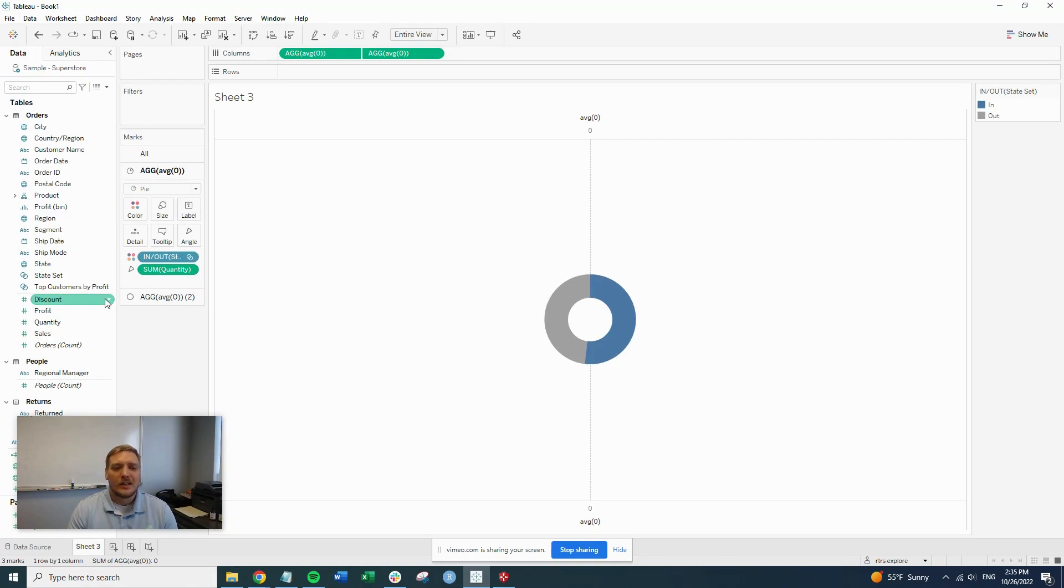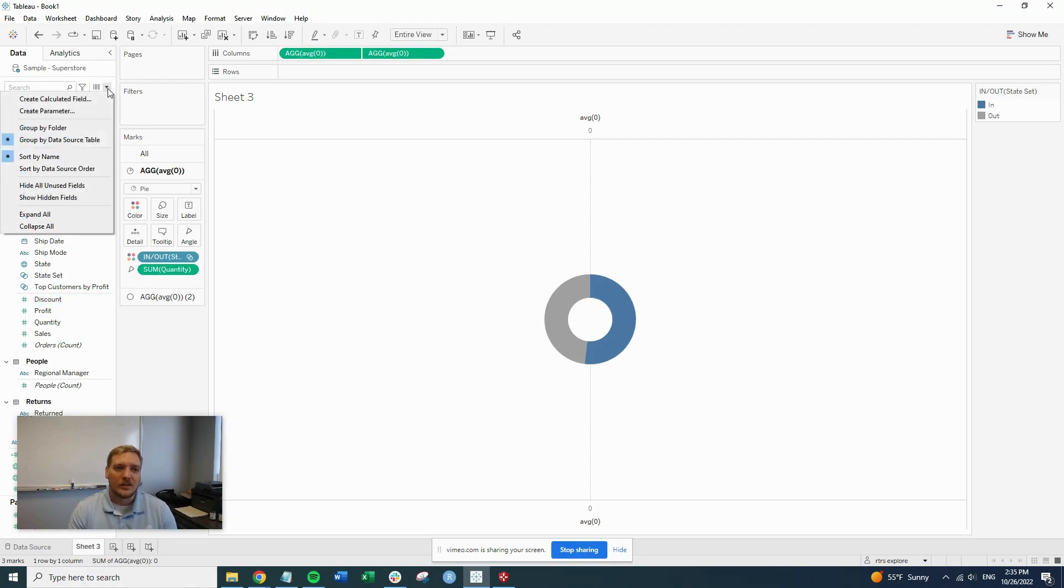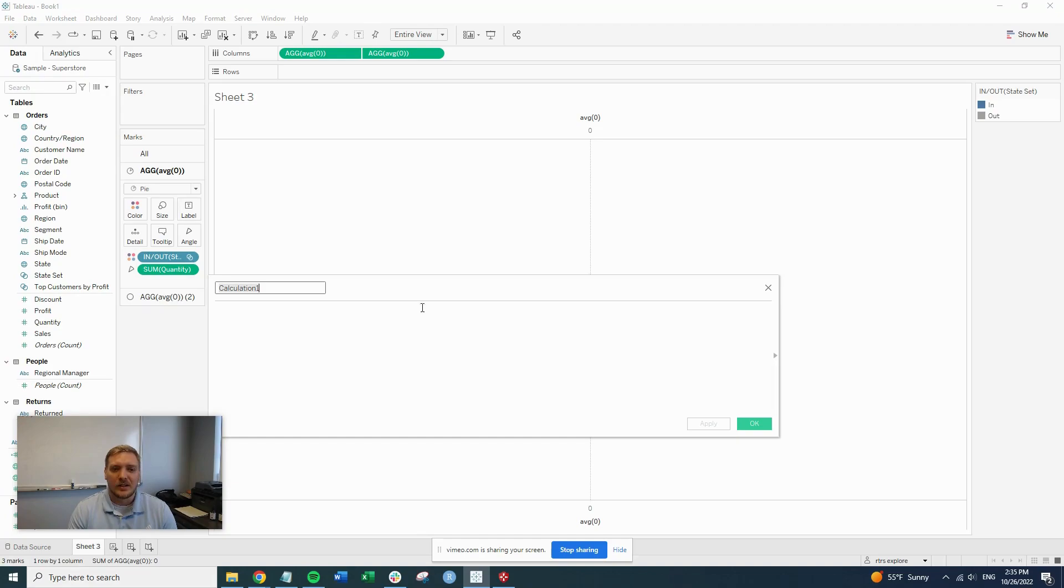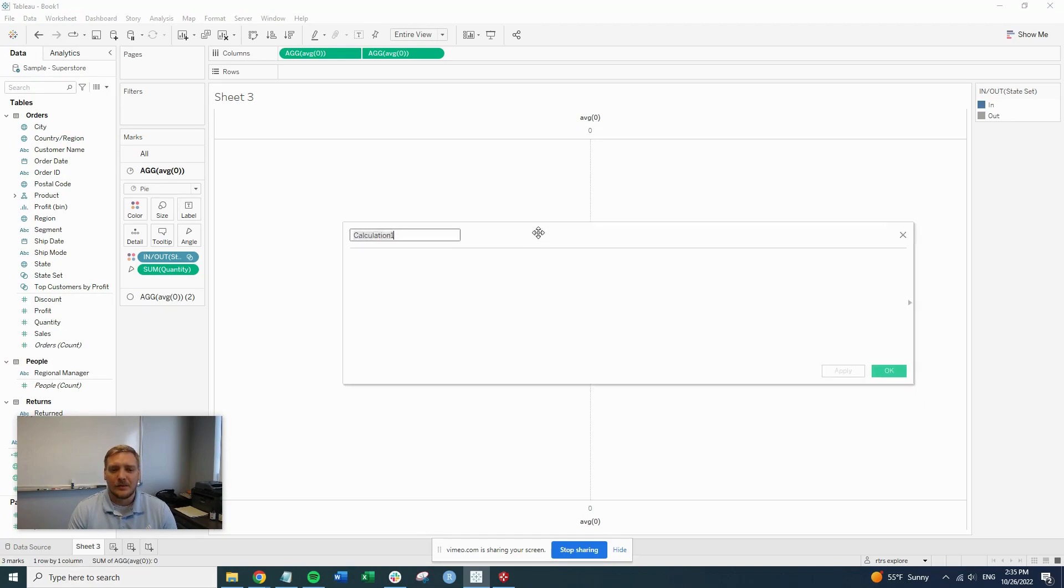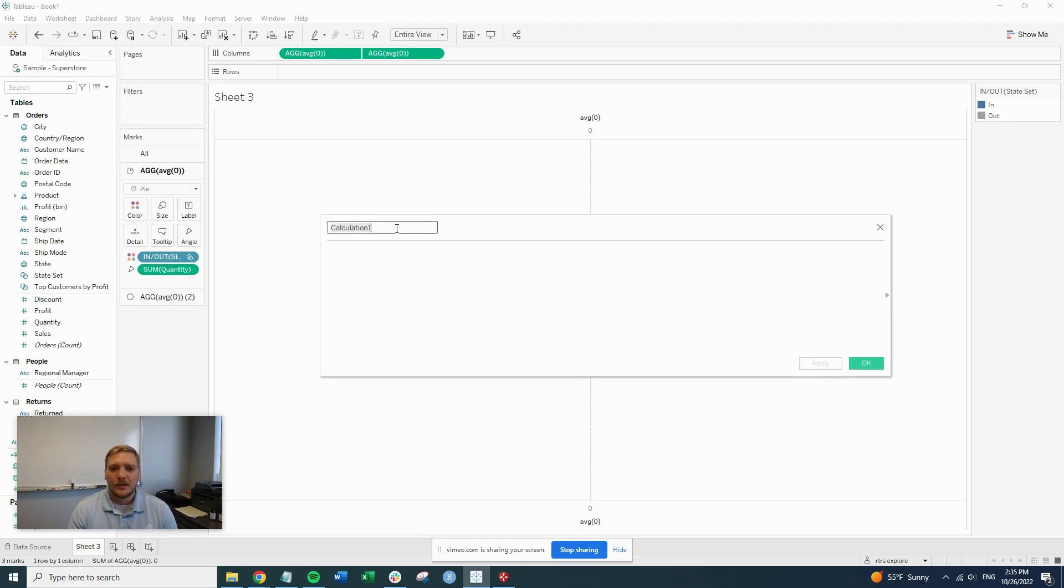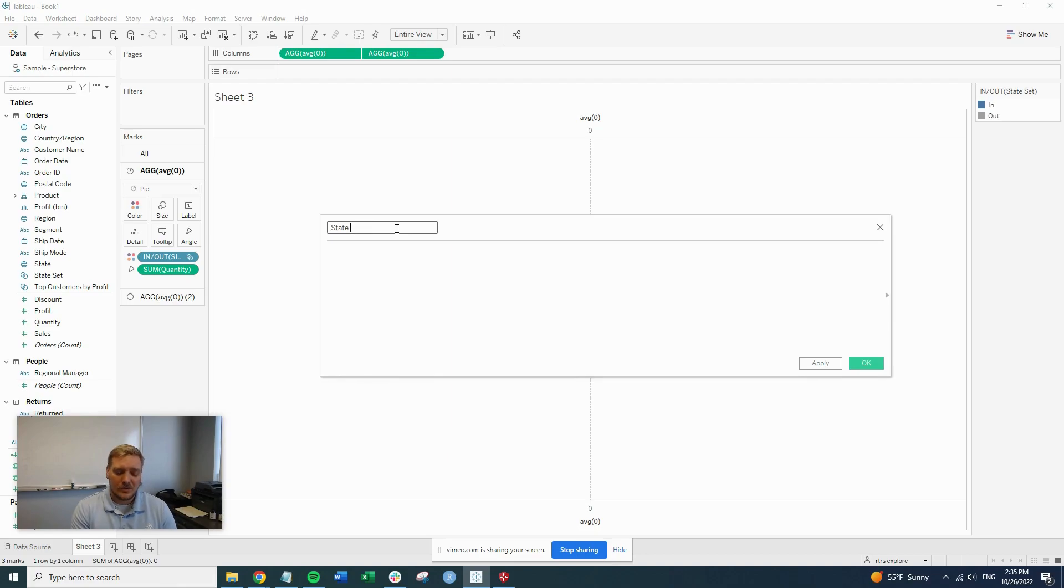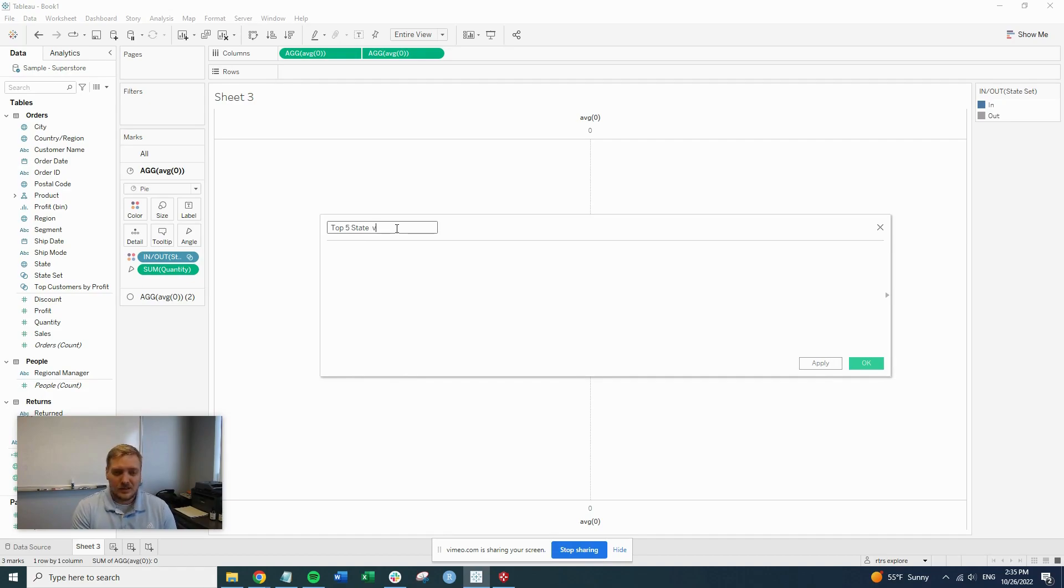So in order to get the top five and then an other column, we're going to create an additional calculation. So right here, call it something so we know what it is: top five state be other quantity.